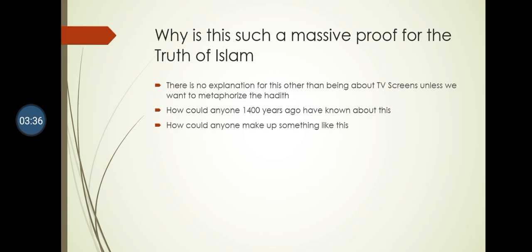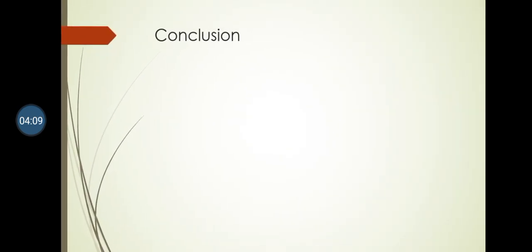Now, how could anyone have known 1400 years ago about TV screens or screens? It's not possible, unless by revelation. Why would anyone make up something like this? There is no reason for someone to make up something like this, and this point is actually a proof for hadith preservation. If you have seen my arguments from prophecies for hadith preservation - there is no way around this prophecy being a massive proof for the truth of Islam.